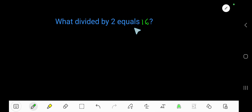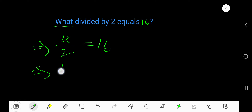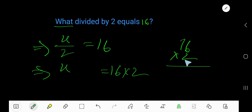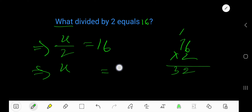What divided by 2 equals 16? 'What' means X, so X divided by 2 equals 16. Multiply both sides by 2 to free X — the 2s cancel — giving X equals 2 times 16. 2 times 16: bring down, 2 times 1 is 2, plus 1 is 3, so that is 32. Therefore, 32 divided by 2 equals 16.